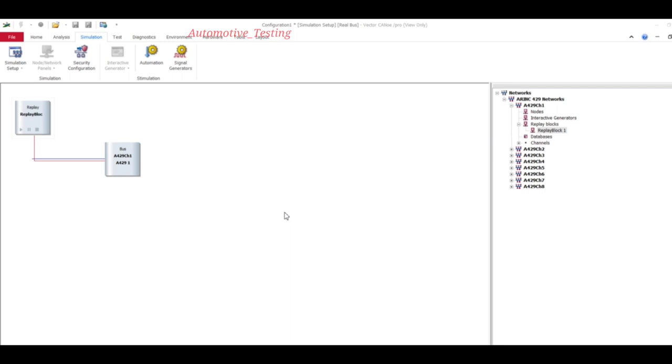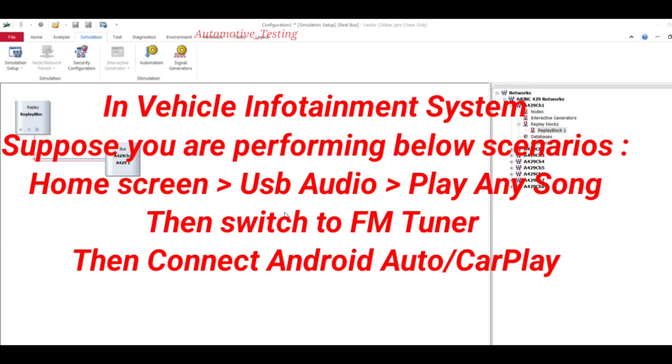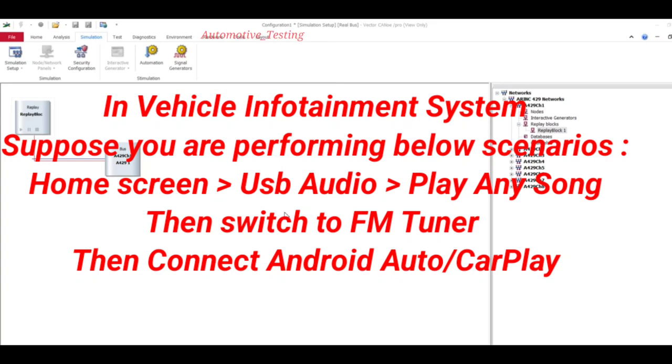From the infotainment system home screen, you want to play one song. You have selected USB audio and you are playing a song, then you have switched it into FM tuner, then again you have connected Android Auto or CarPlay.